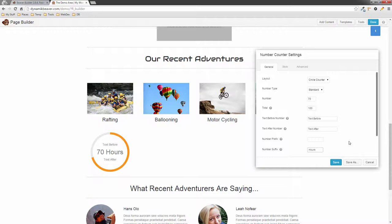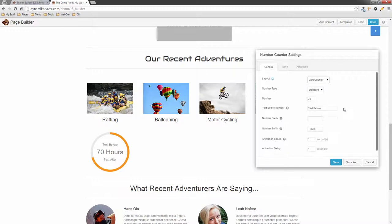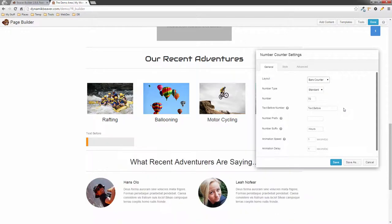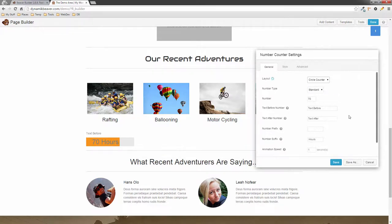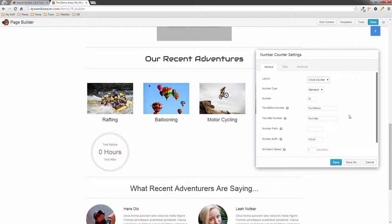You get the same effects on the Bars Counter — switching to that layout gives you the same text before/after and prefix/suffix options. But I'm going to go back to the Circle Counter because I like that one best, and I'll show you how to change the colors in the Style tab.